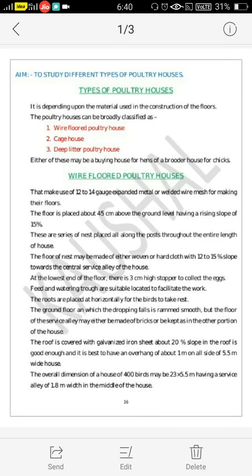Good afternoon students. I am Prof. G.D. Padil, Assistant Professor in the Department of Processing and Food Engineering, KK College of Agriculture Engineering and Technology, Nashi.